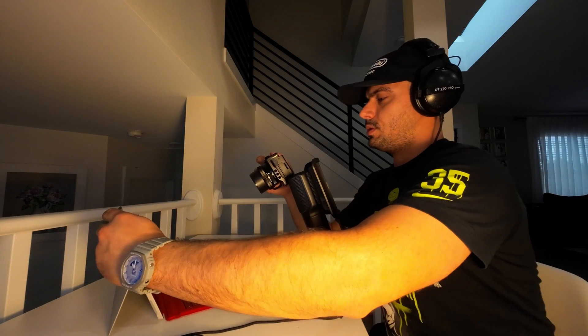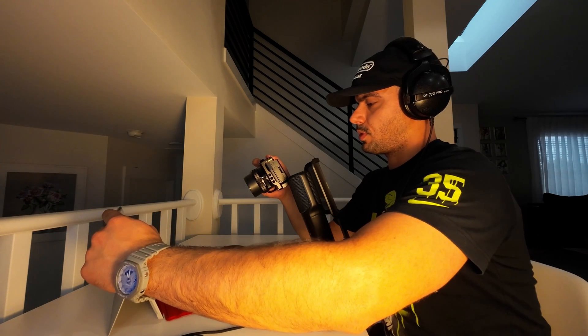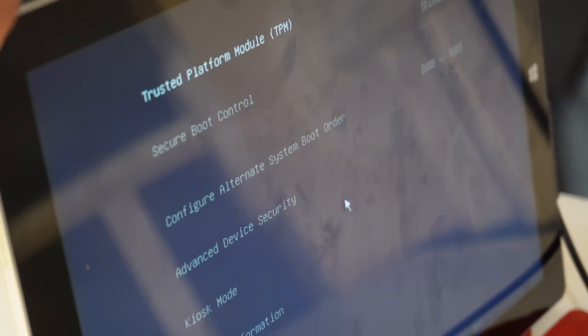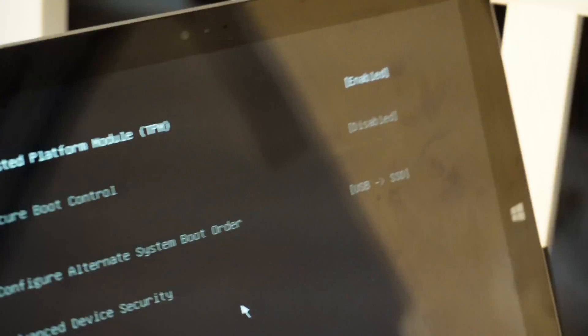So for that, what you need to make sure first is to turn your Surface Pro off and locate the power button right here on the top and the volume up button right here. What you want to do is press the volume up button and then after that the power button and hold. Then you're gonna see this screen right here.